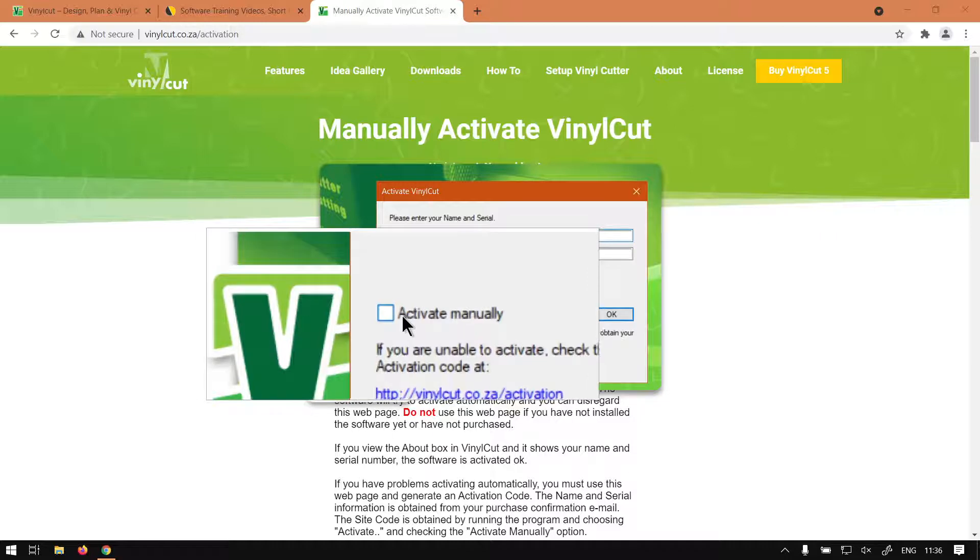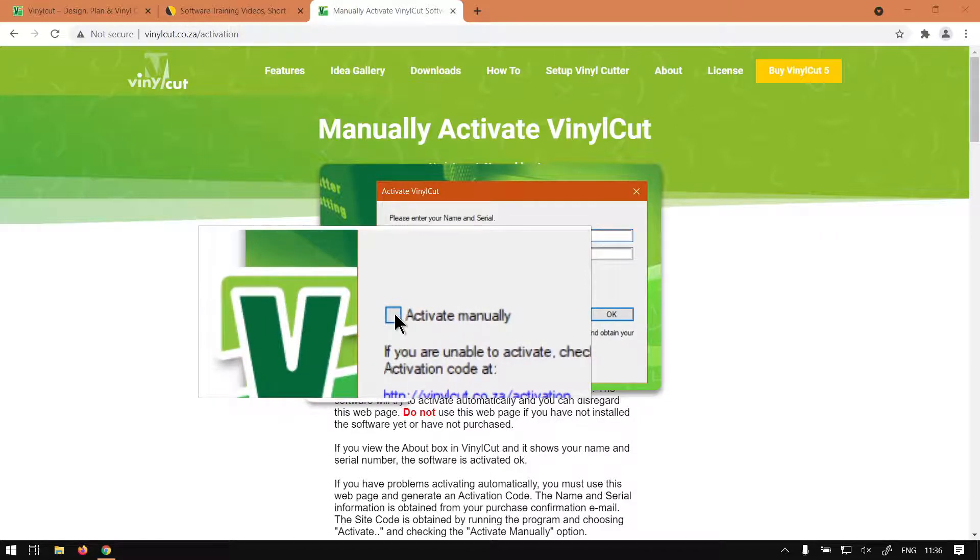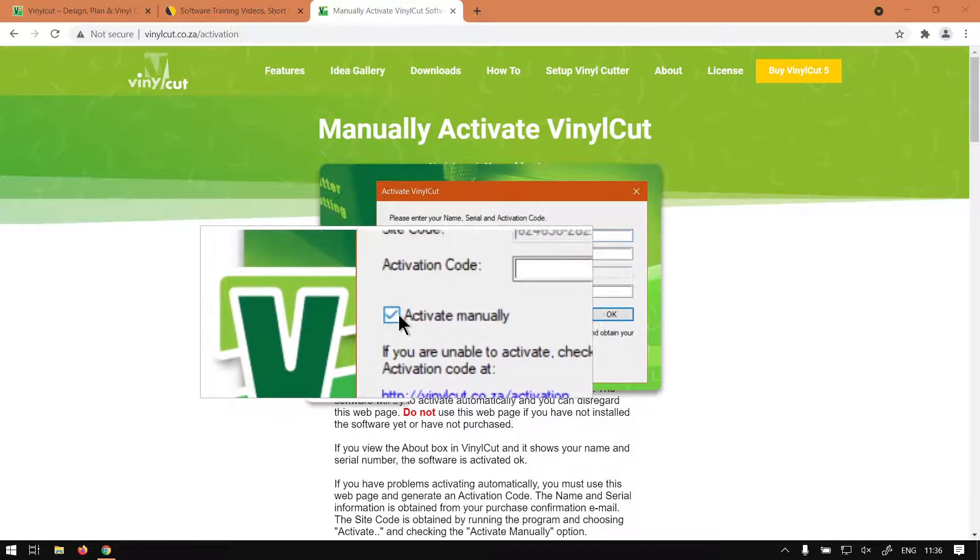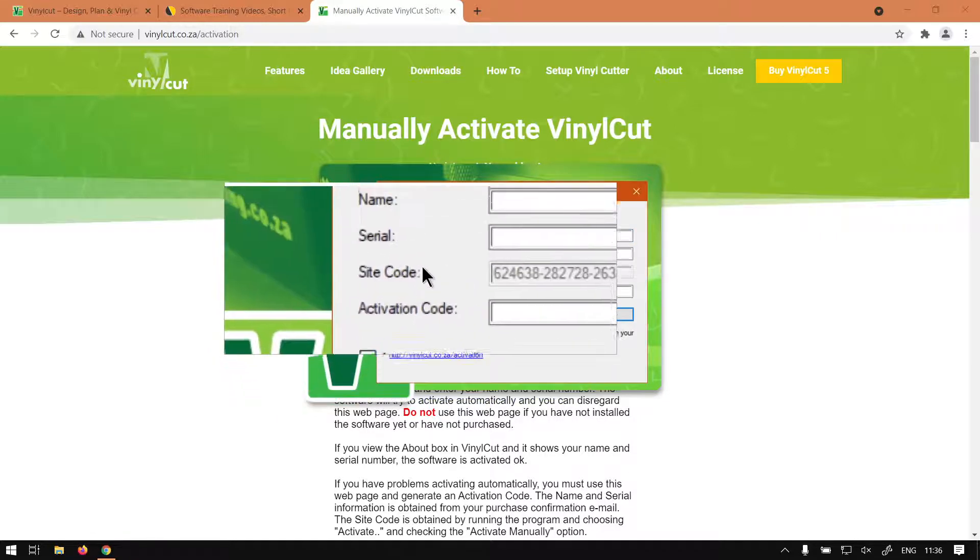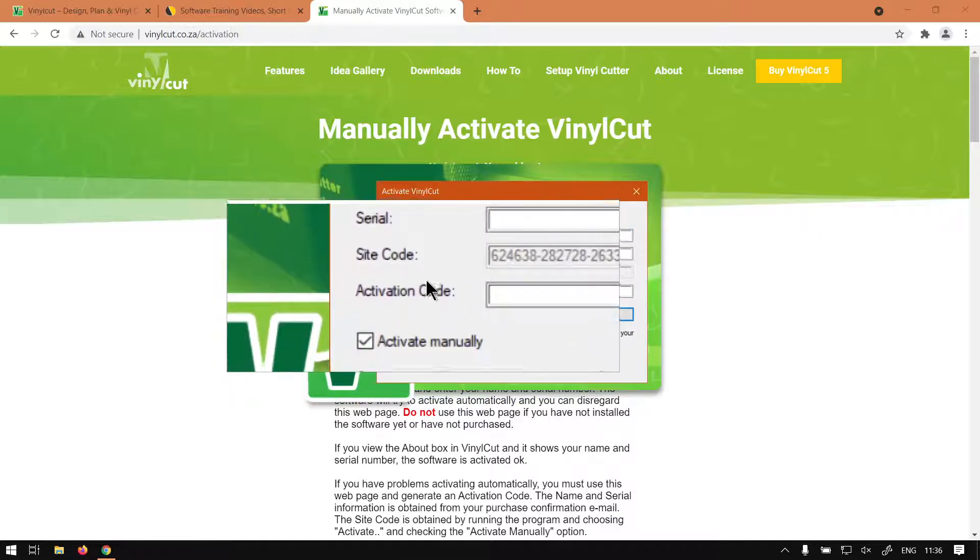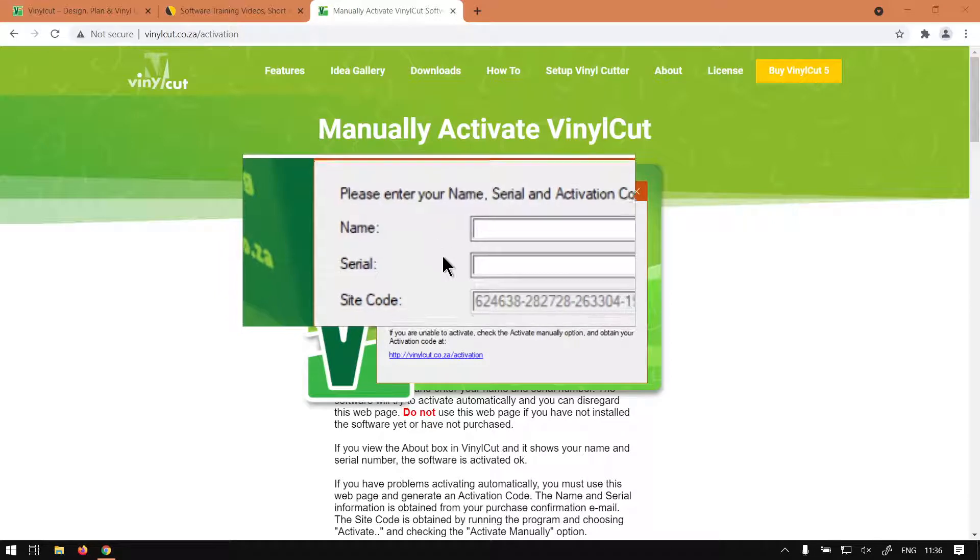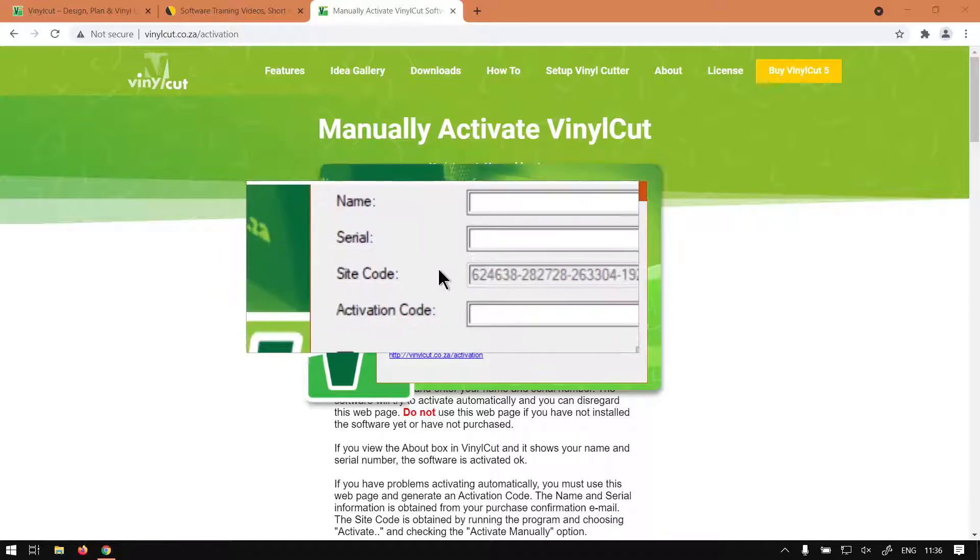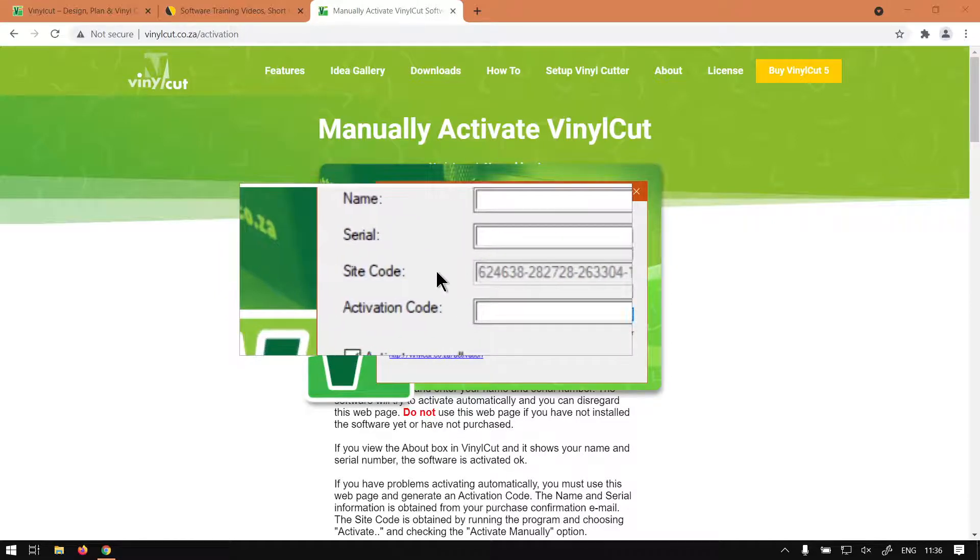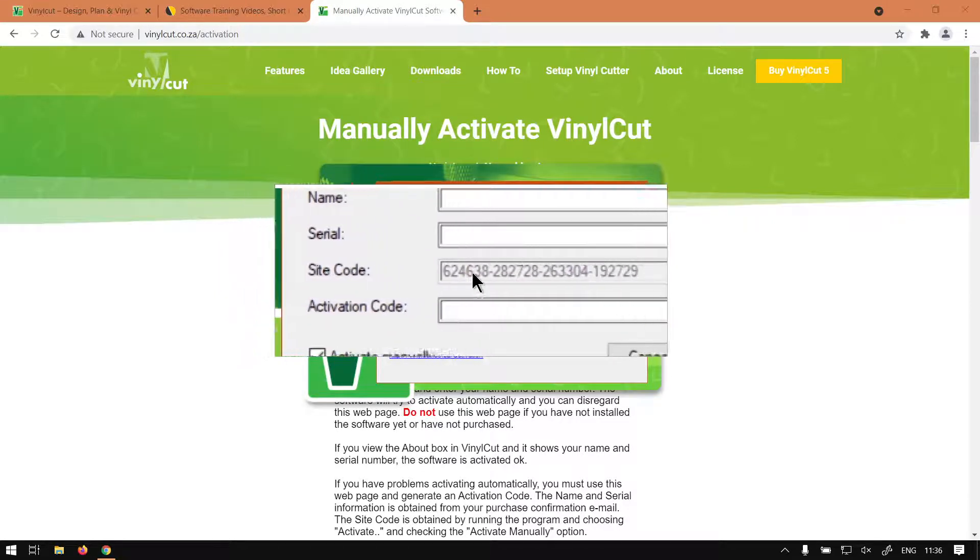So what we'll do is you'll first of all have to go to Activate Manually and you'll see we just got two new fields under the activation options. We've got the site code and then we've got the activation code.